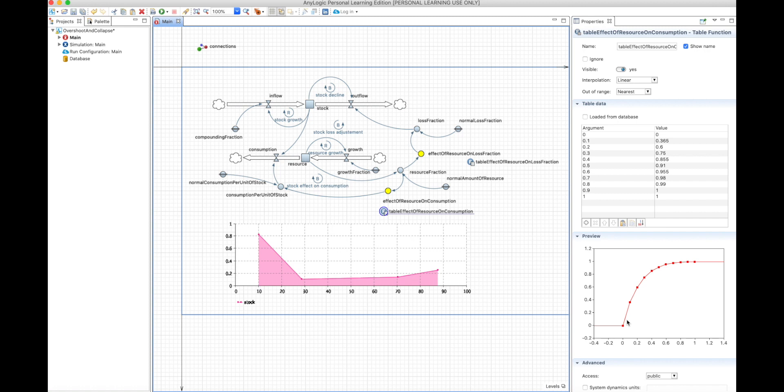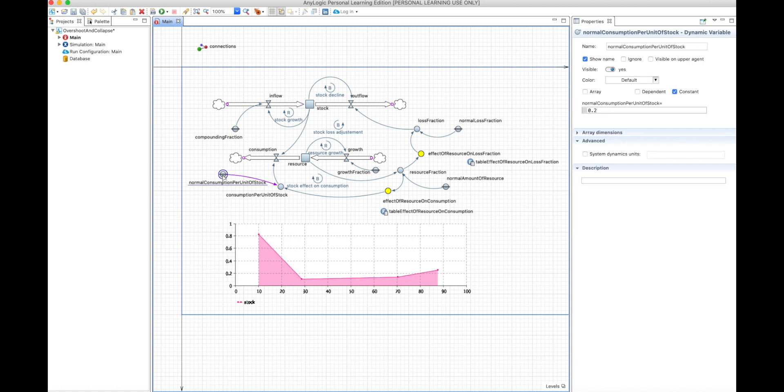Because it's more difficult to find resources, for example, for a deer to find vegetation if there's no vegetation around. So the consumption is reduced. If there's a lot of resource, the consumption goes up, up to a level of normal that you define here, meaning with abundant resources, you have a normal amount of consumption in order to grow the stock.